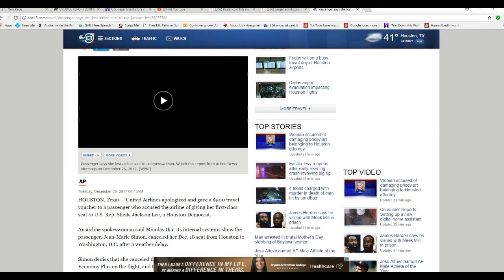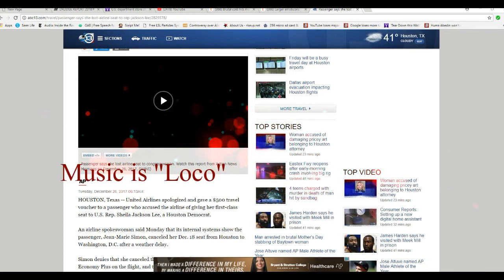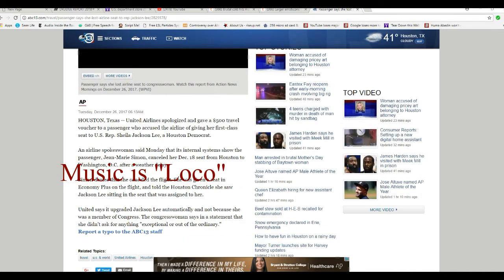United Airlines apologized and gave a $500 travel voucher to the passenger who accused the airline of giving her first-class seat to Representative Sheila Jackson Lee, a Houston Democrat.